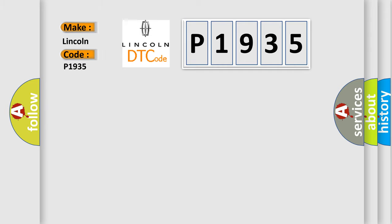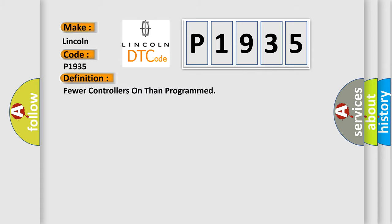Lincoln car manufacturer. The basic definition is: Fewer controllers on than programmed.